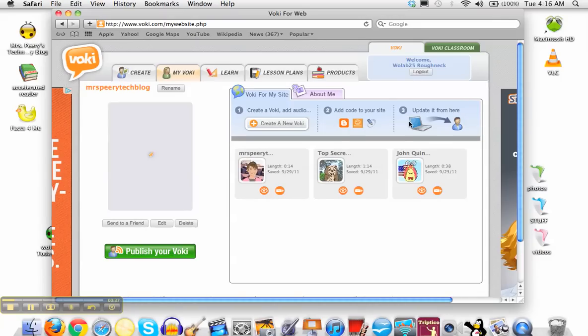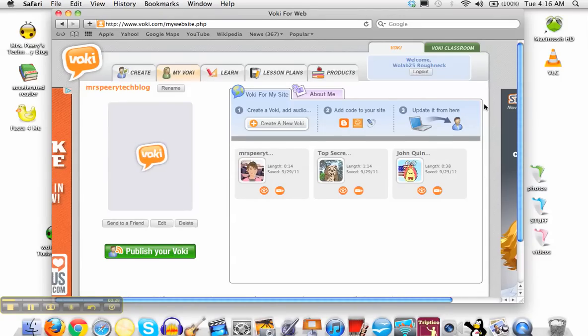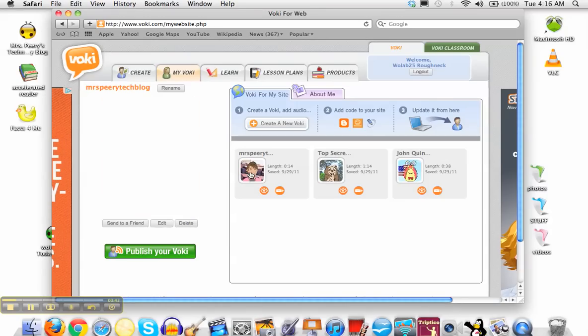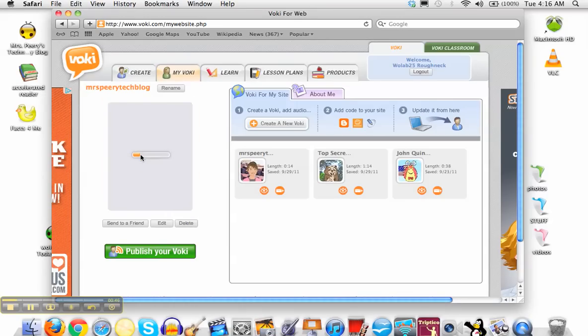Once you get to the Voki website, you're going to scroll down right here and find your Voki. Once you find yours, all you need to do is click on it and it'll bring it up over here.